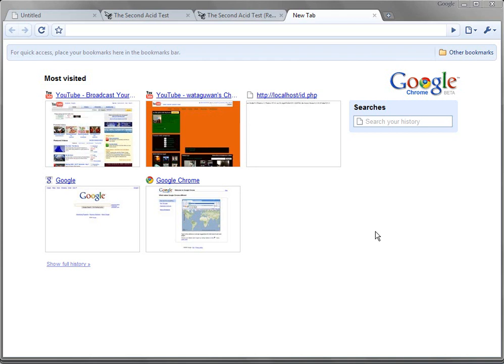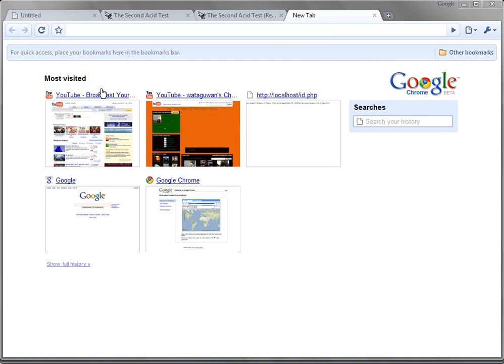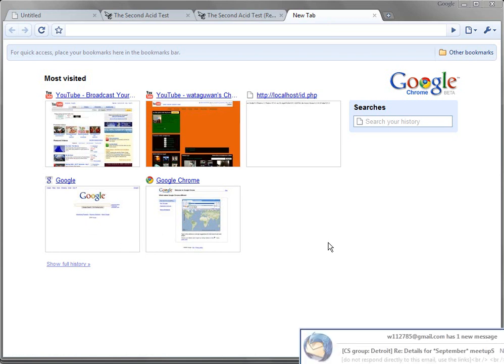But I can tell you this, I like a lot of features about it. One feature I like is this window right here. When you open up a new tab or open up a new Google Chrome window, you see your most visited websites. And that's one feature I like.